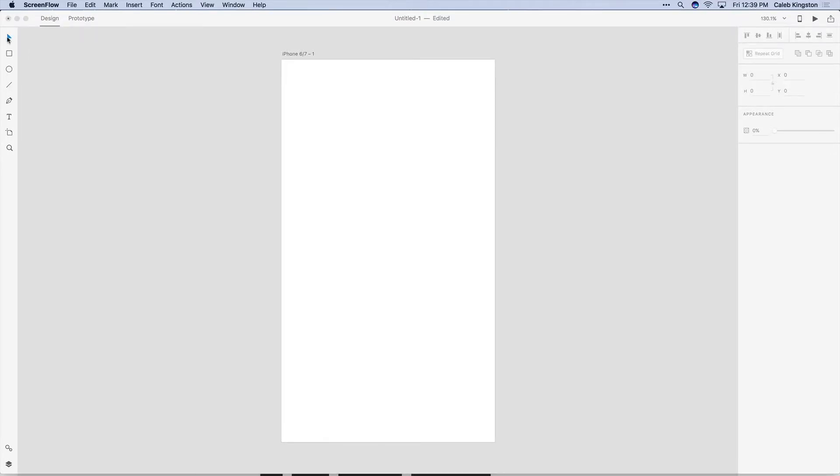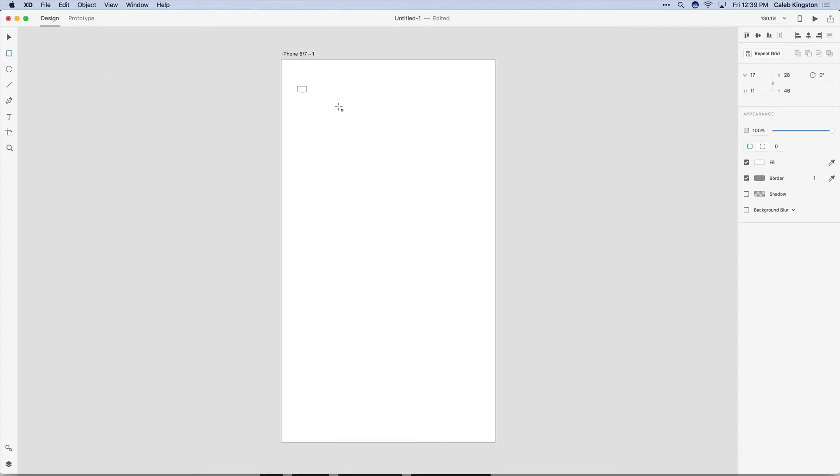Starting things off we have the Select Tool and just underneath that we have the Rectangle Tool. This is pretty basic, it allows us to create rectangles.